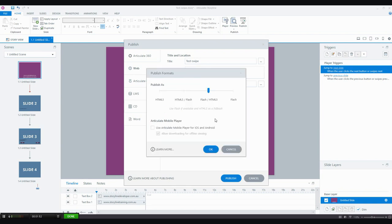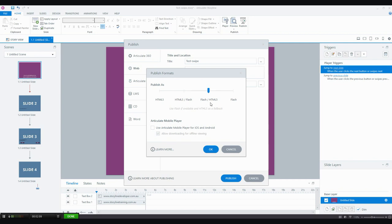You can now choose to publish exclusively to Flash, which I know that some people who are still on older browsers really need that option. You can publish to Flash, but with an HTML5 fallback, which means it'll play Flash by default. But if there's no Flash, it'll play HTML5.